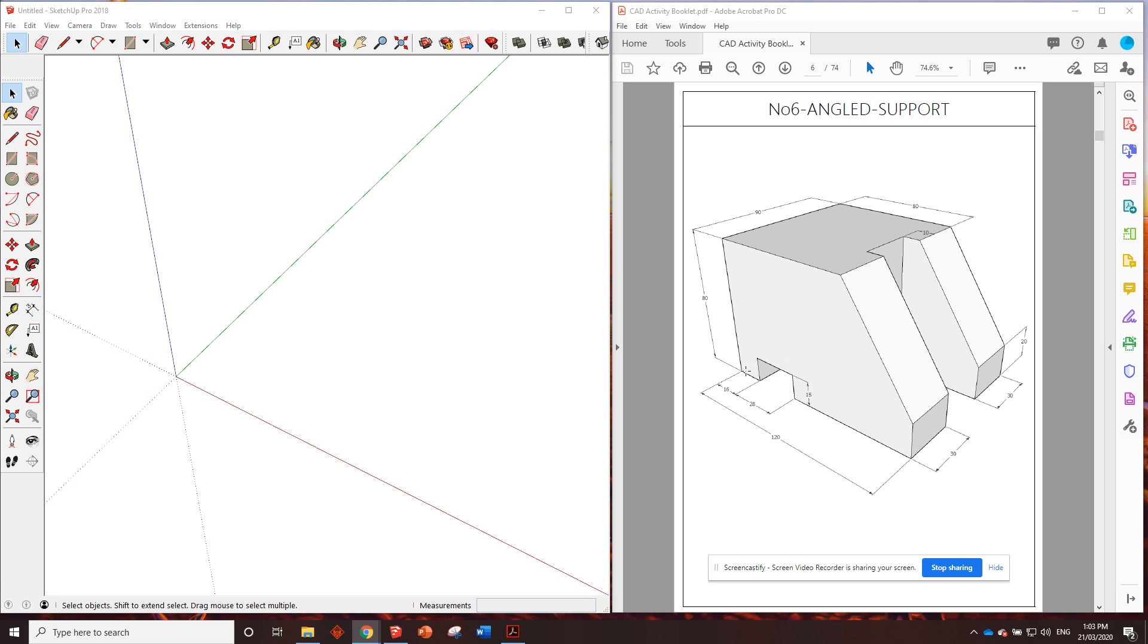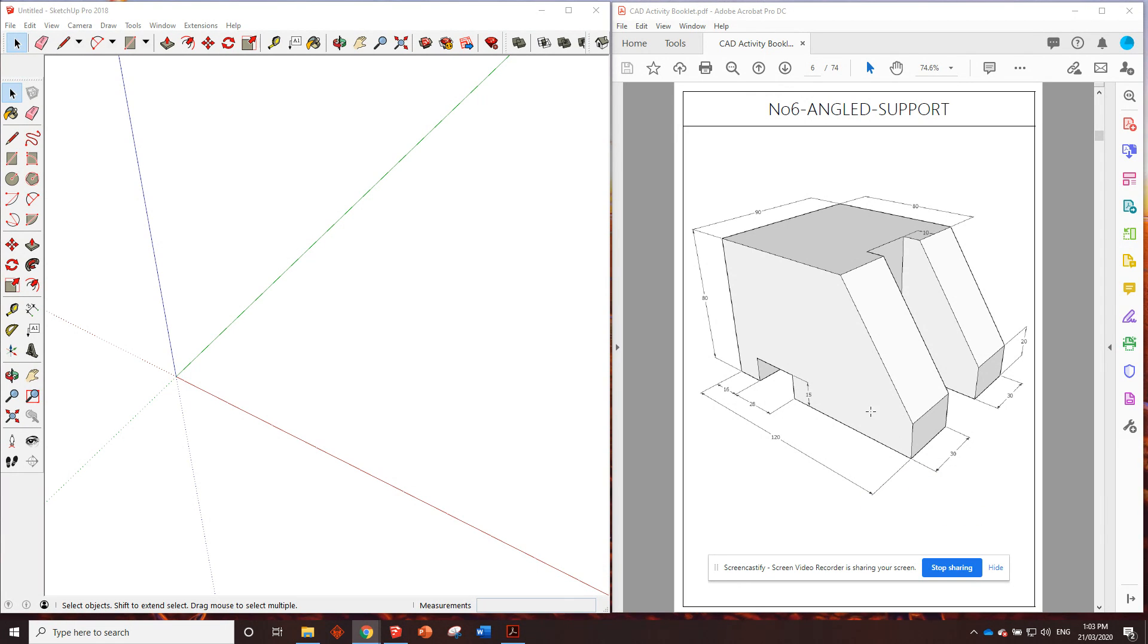G'day guys, here we are at the number six angled support. Okay, same as always let's find the footprint.